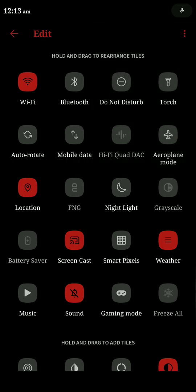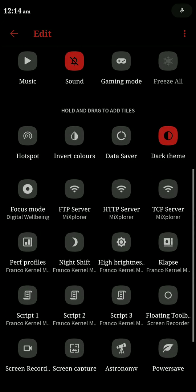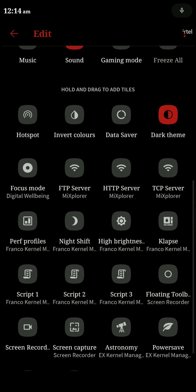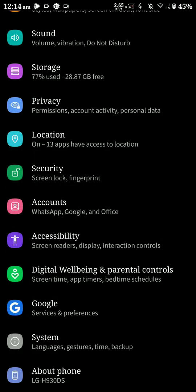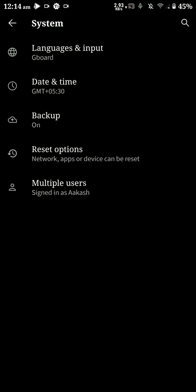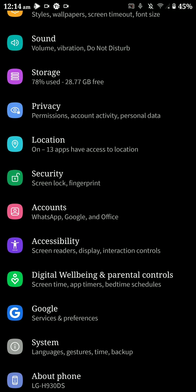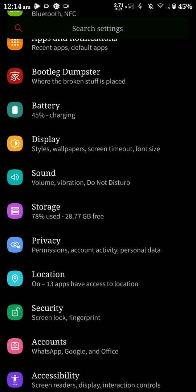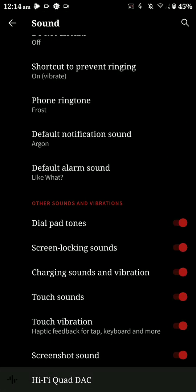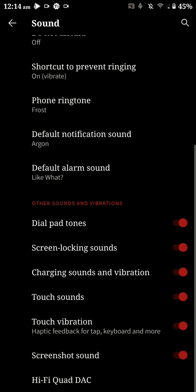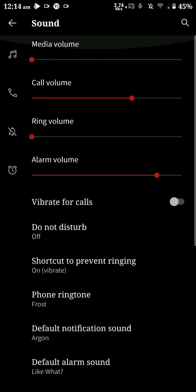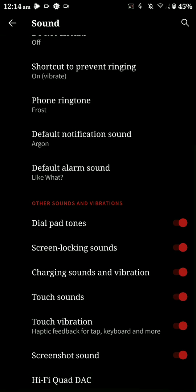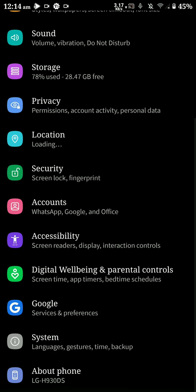You can adjust columns, that kind of stuff. This ROM also has the smart pixels feature as you just saw. Let's move on. Under the display and sound section there are some additional features like the Hi-Fi Quad DAC and sound options.